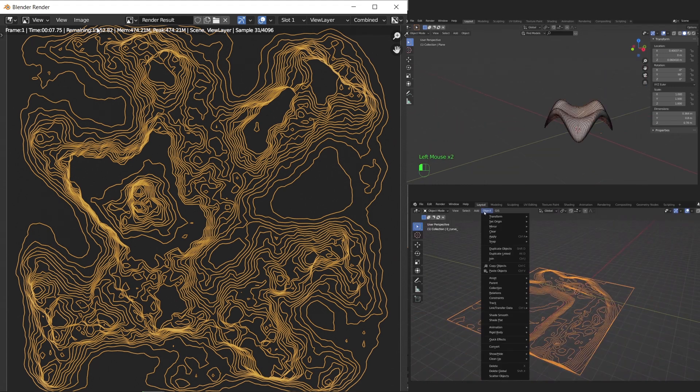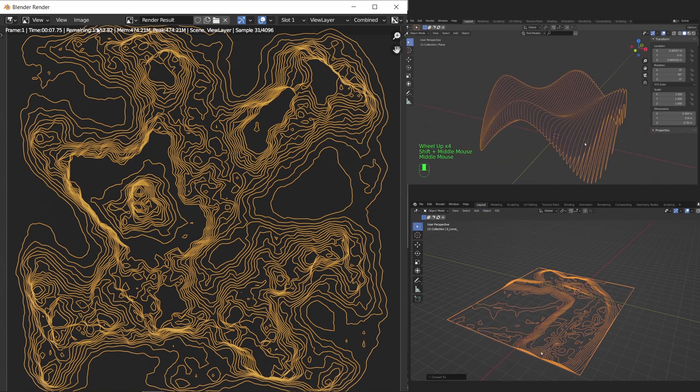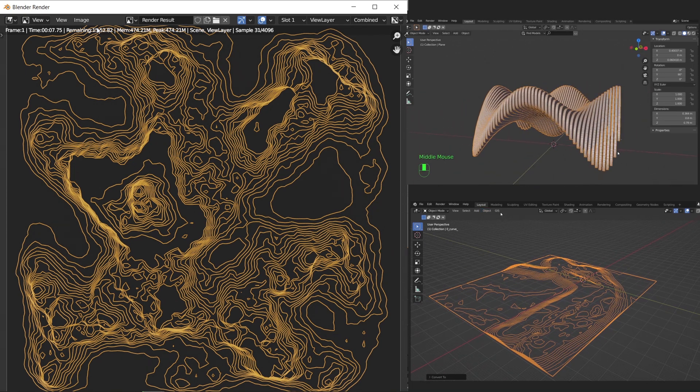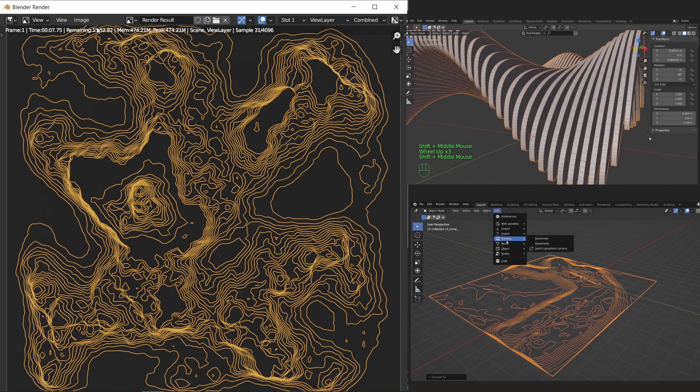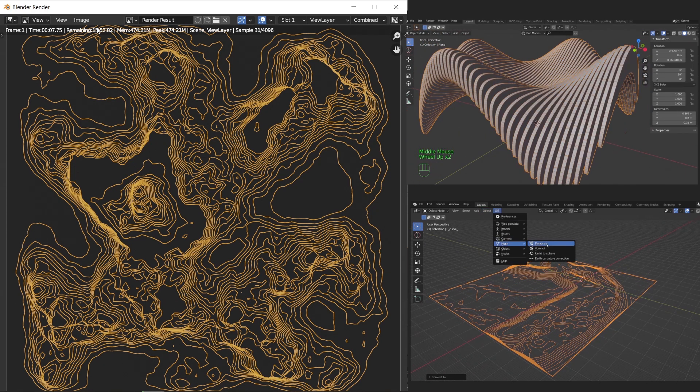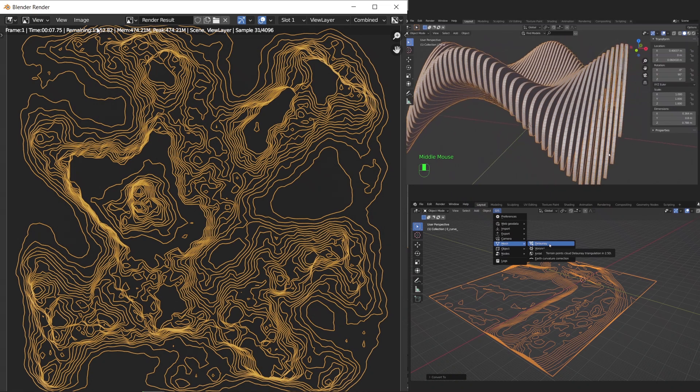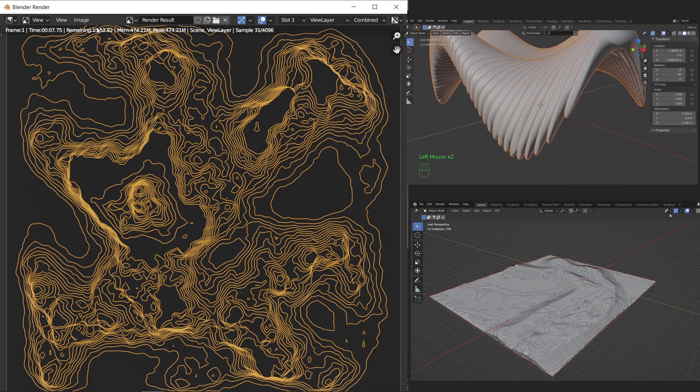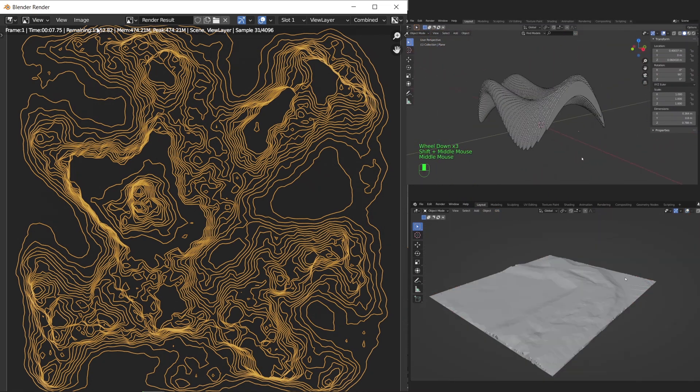You can also go the other way and make topography lines into mesh by using loft tool, the shrink wrap modifier, or the OSM add-on, and we did cover the last method in a previous tutorial, so have fun watching it.